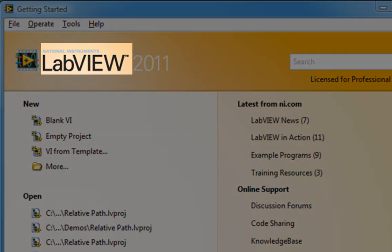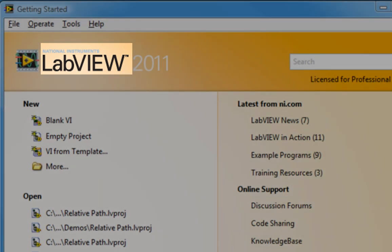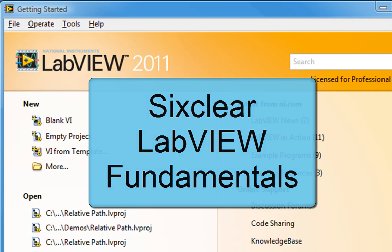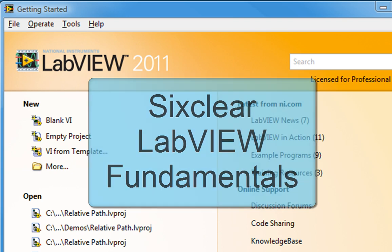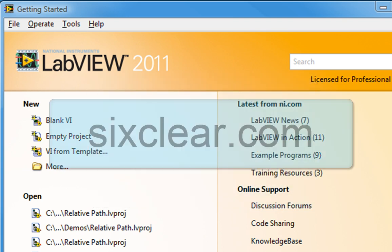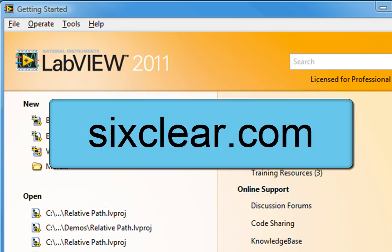We are assuming that you have a basic understanding of how to program in LabVIEW. If you don't, we highly recommend our Sixclear LabVIEW Fundamentals course. Check it out at Sixclear.com.